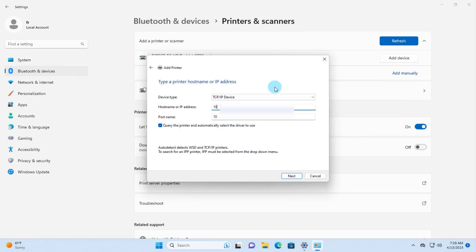In the section that says 'Query the printer and automatically select the driver to use,' I'm going to check this option. Most of the time when you check this, it will automatically download the driver from the internet. If the driver is not automatically downloaded, you'll have to go to the manufacturer's website manually.